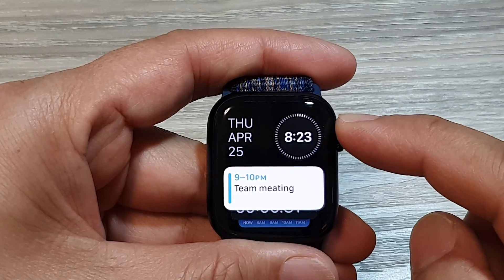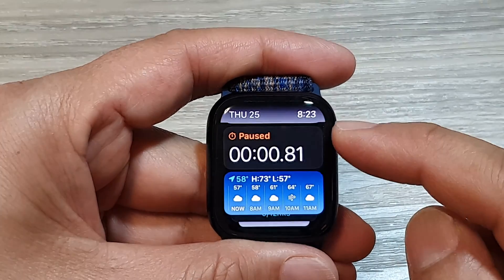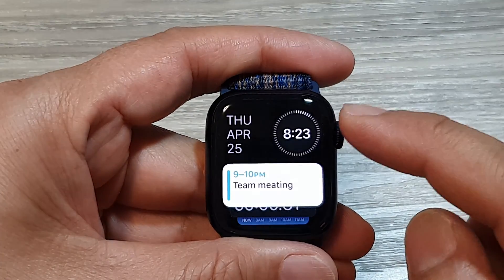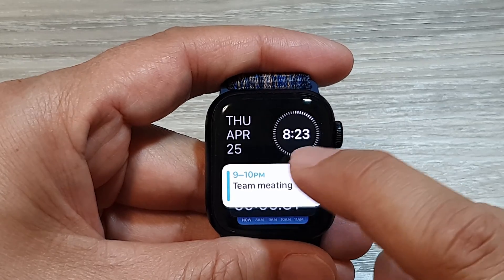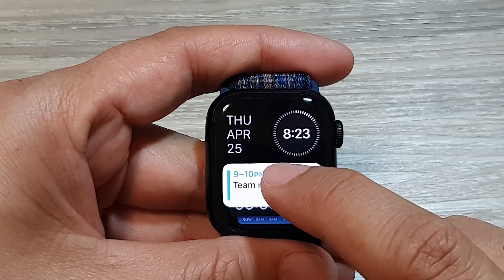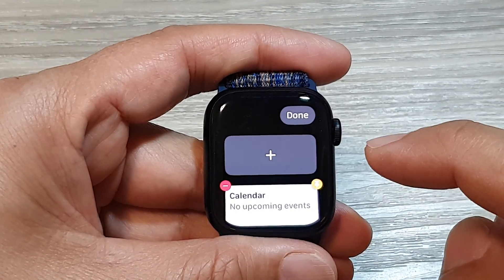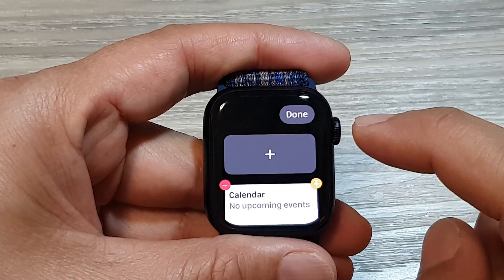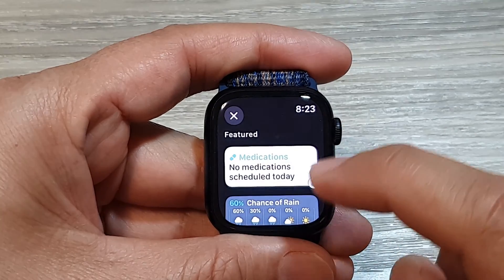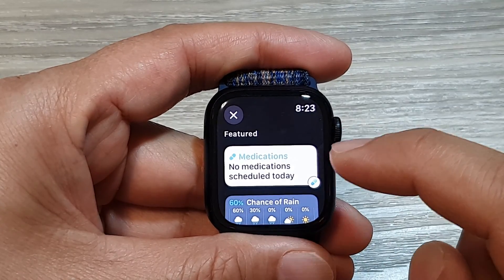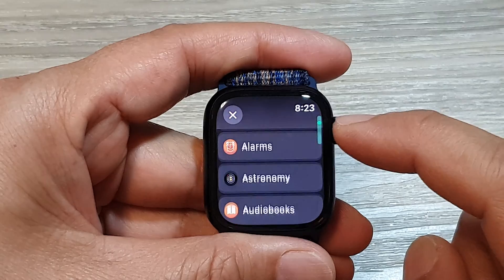From here, to add or remove widgets to the list, all you have to do is simply tap and hold on one of the widgets. Once you are in edit mode, tap on the add button and this will show a list of available widgets for you to use.